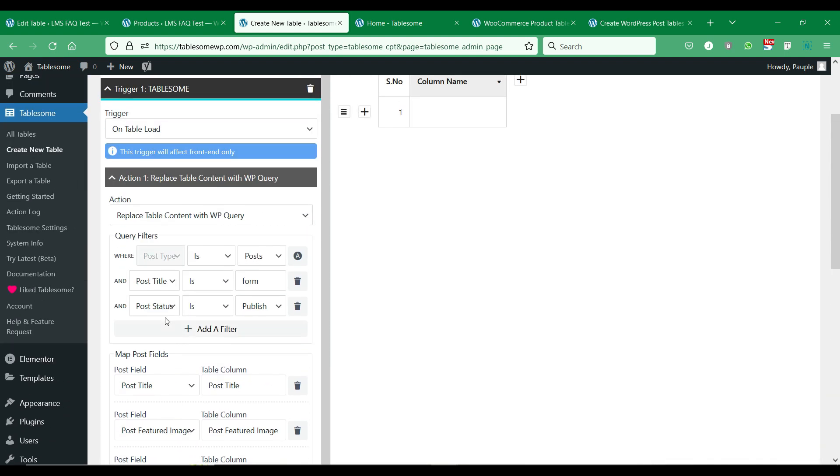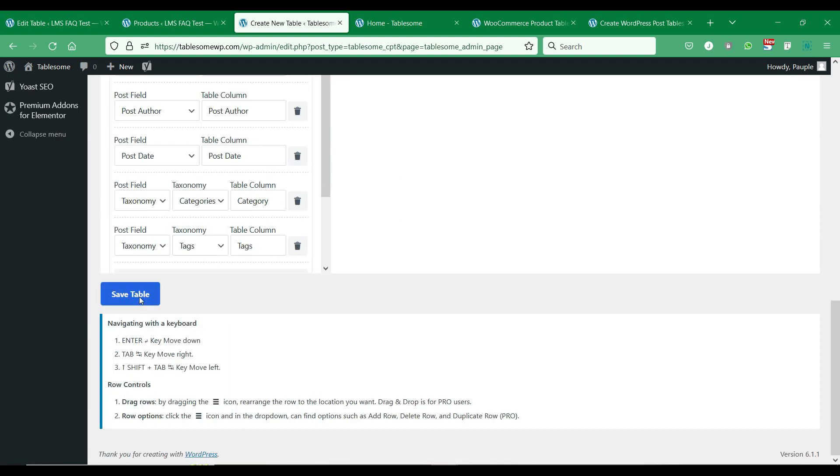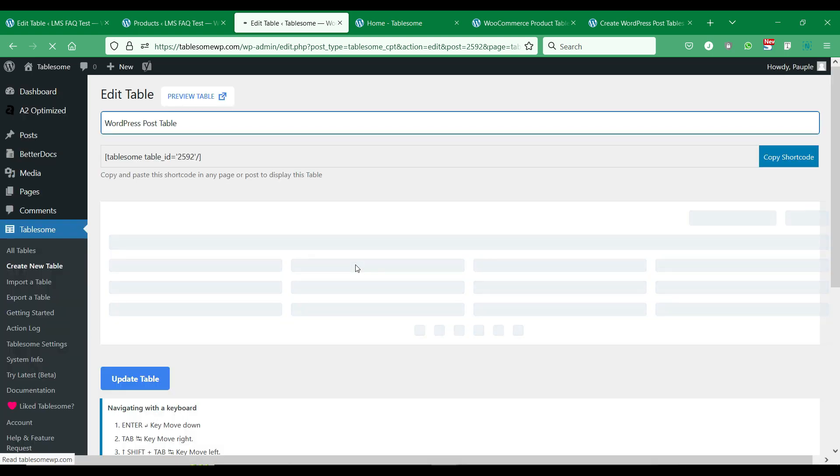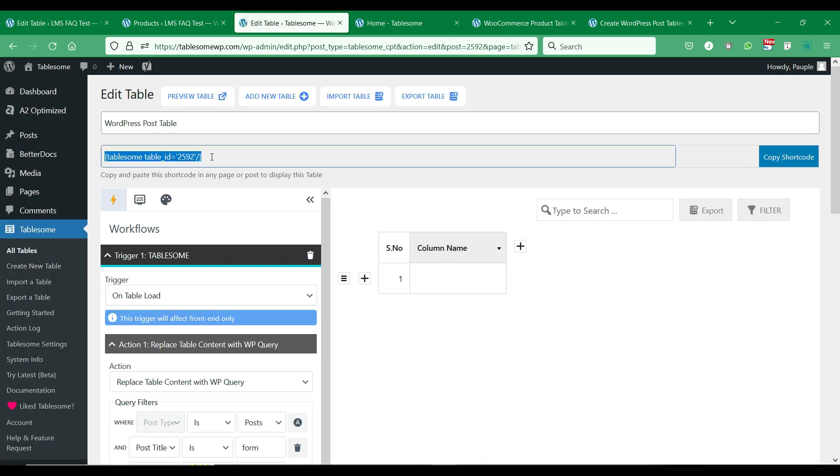After adding the necessary post fields you can save the table. Copy this table's shortcode and paste it on the page where you want to add this WordPress post table.